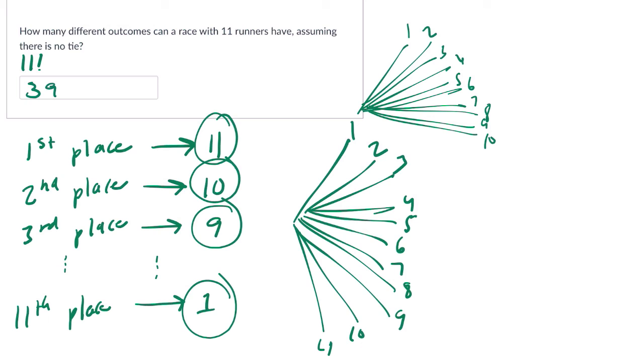39,916,800 ways to do this. It's amazing. All right.